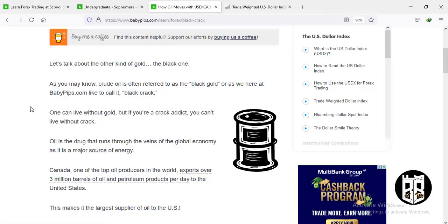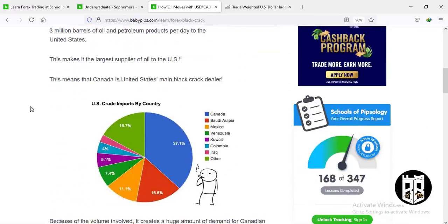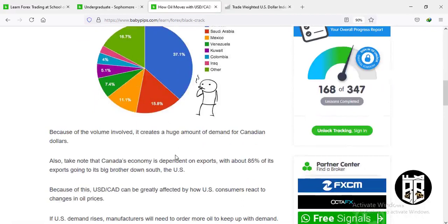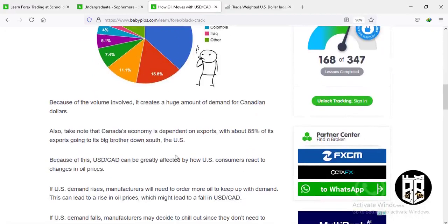Canada is one of the largest crude oil producers in the world, exporting over 3 million barrels of oil and petroleum products per day to the United States, making it the largest supplier of oil to the US. Canada alone supplies over 37.1% of US oil imports, followed by Saudi Arabia, Mexico, Venezuela, Kuwait, Colombia, and Iraq. The price of oil is tied to USD/CAD: if oil prices go up, USD/CAD will fall; if oil prices go down, USD/CAD will go up.